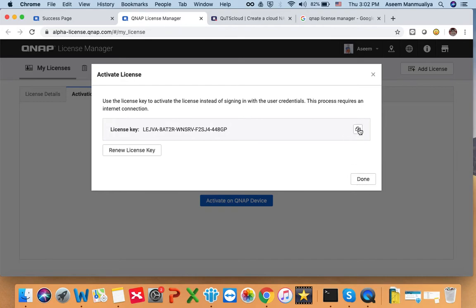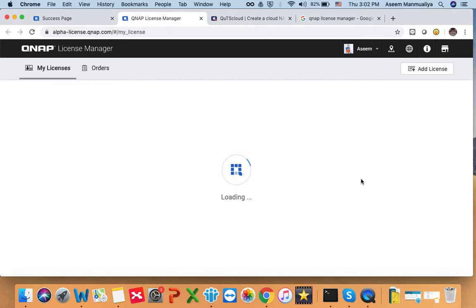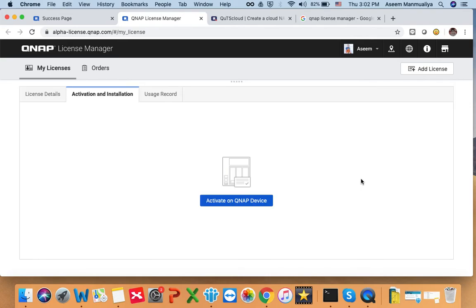That's it — this is how you generate the license key. Once you have this license key, you will need to enter it on your QTS cloud initialization page, which we will show in another video. This completes today's tutorial. We covered two simple steps: how to purchase the QTS cloud license and how to activate and generate the license key. Thank you for watching.